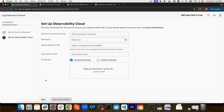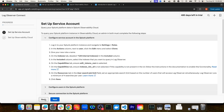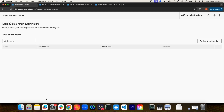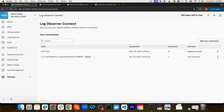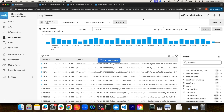Once you save and activate this connection, you should be able to navigate back to Log Observer. And once you're in Log Observer, you'll be able to view and query the logs made available through that connection.